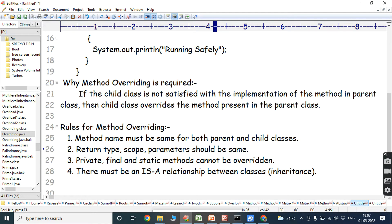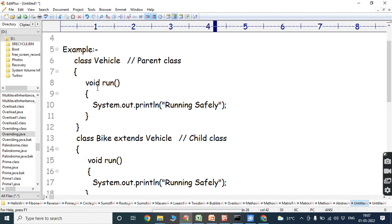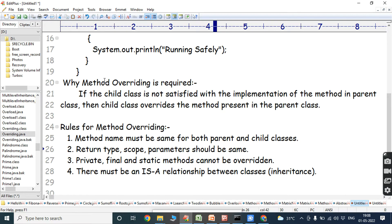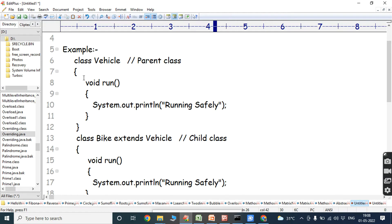The third rule is that private, final, and static methods cannot be overridden. If a method is declared as final, that method cannot be overridden. Similarly, static methods and private methods cannot be overridden. Additionally, there must be an IS-A relationship between the classes. Here, the Vehicle class and Bike class have an IS-A relationship.